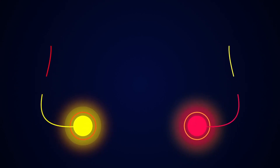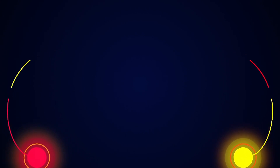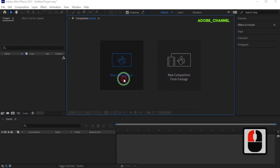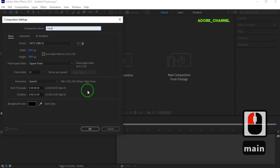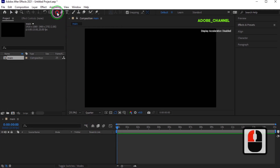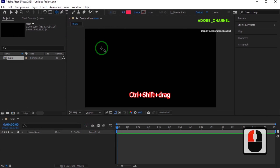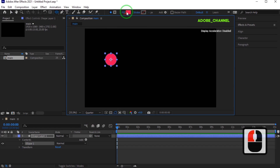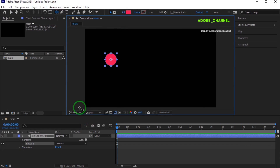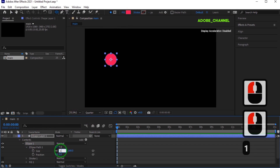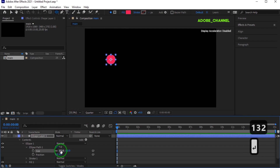Today's After Effects tutorial is about how to create a circle of light and move it in a specific and arbitrary direction. I hope you like this tutorial. I'll see you next time.